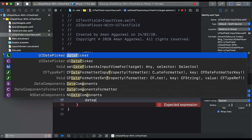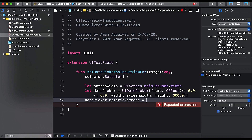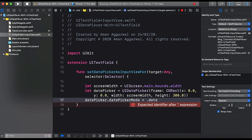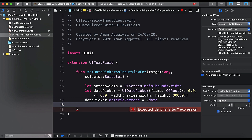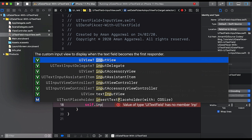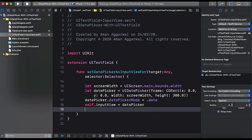Now set datePicker.datePickerMode — this controls what kind of date picker you want: countdown, time, date, or datetime. We'll select date. Then we set self.inputView to the date picker. The inputView is the custom view displayed when the text field becomes the first responder, so the system will display the date picker instead of a keyboard.